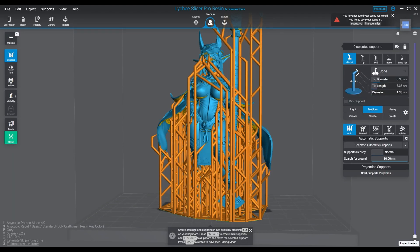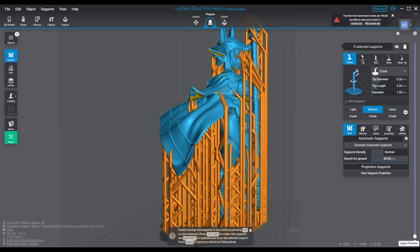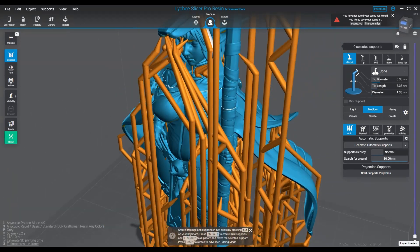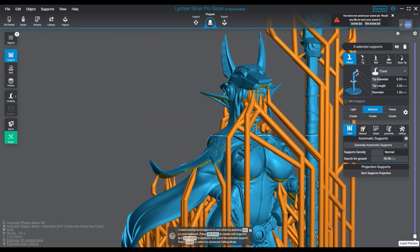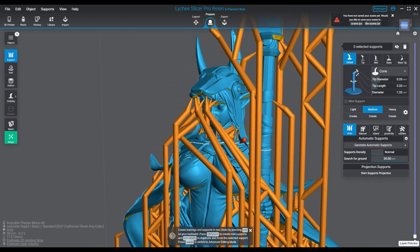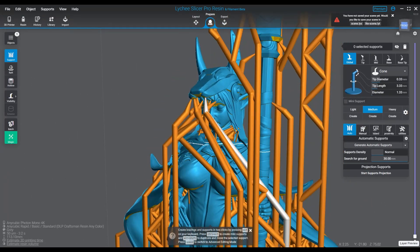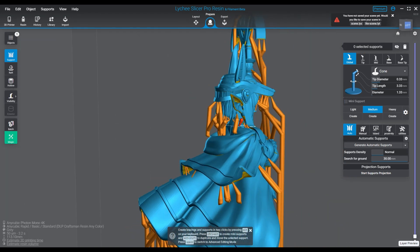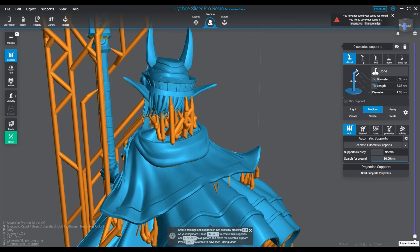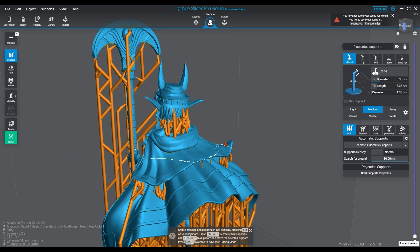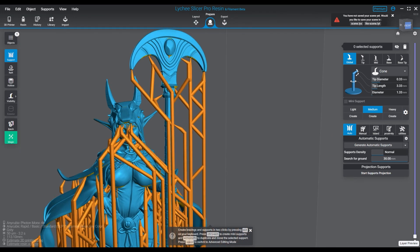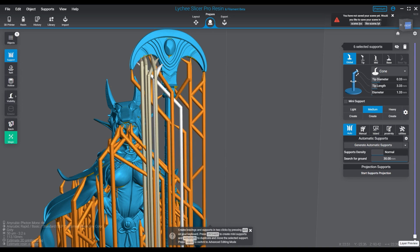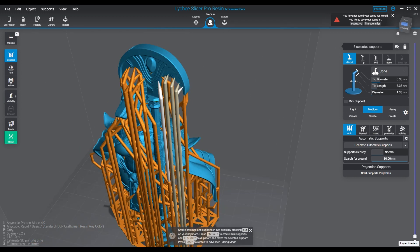It's just generating the braces. There we go. Now I will be the first one to admit that I don't like Lychee Slicer's auto supports by default. I will always, always, always modify them, remove, add, change, adjust. I have a lot of worries about this one. I just won't use them out of the box like this. I'll be completely honest, they don't work very well. I love you Lychee Slicer, but no.